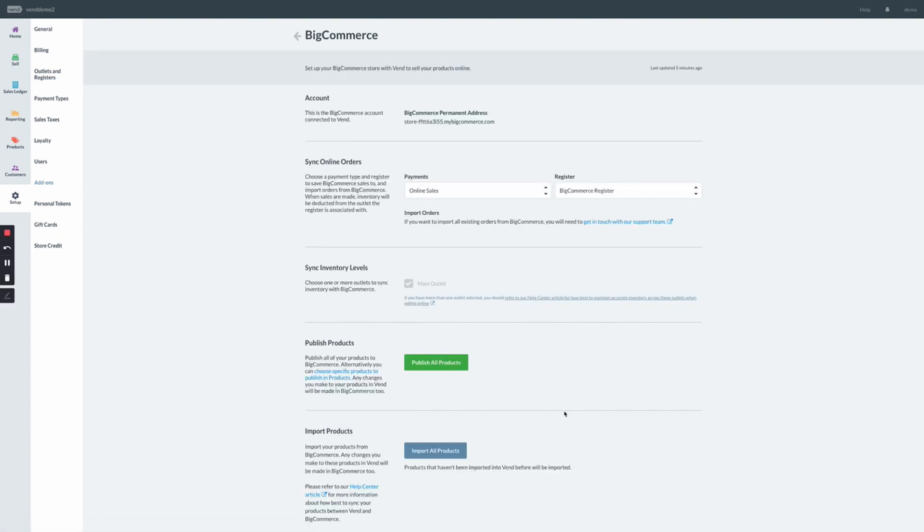For the final stage of the integration setup, you'll have the option to manage products in bulk. From the Setup page, you'll have the option to publish all products to BigCommerce. This will set all active products across to BigCommerce.